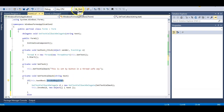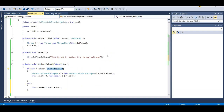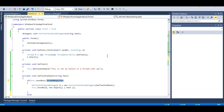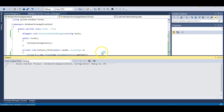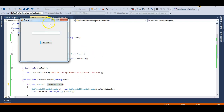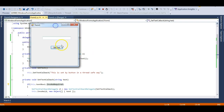Now let's try to run this application. For starters it might feel a bit tricky, but you need to understand what delegates and callbacks are. Let me try to set this text — and you can see 'This is set by button in a thread safe way' has been set successfully.